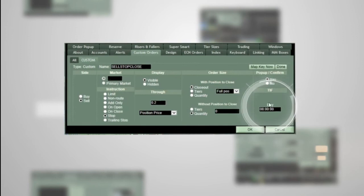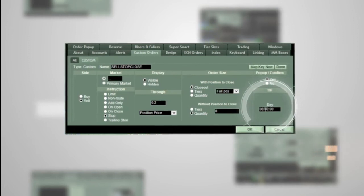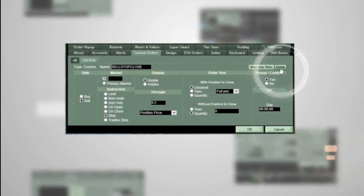In the TIF (Time in Force) day section, leave it at default. Click done.